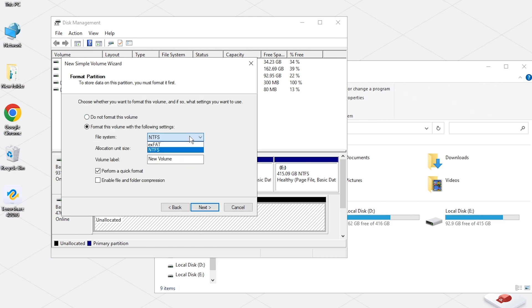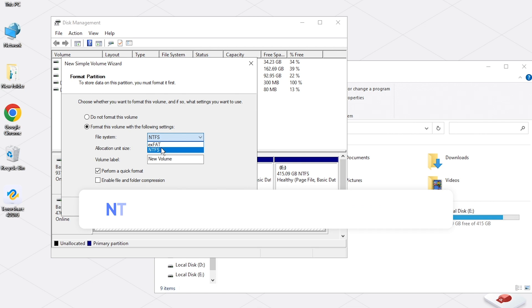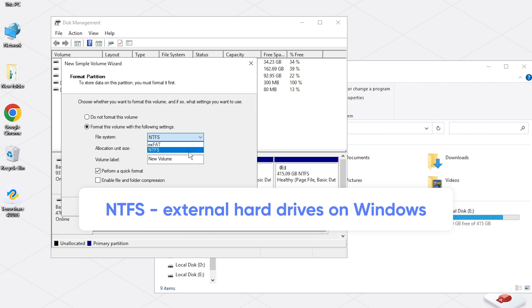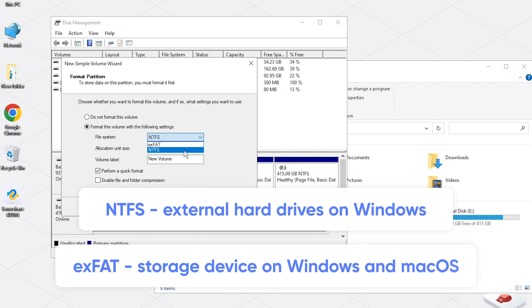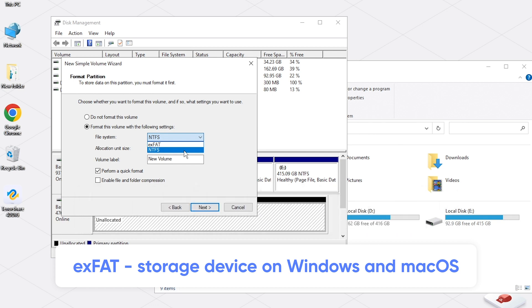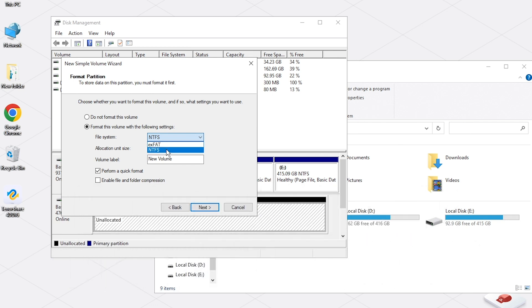Now select a file system. It is better to use NTFS for external hard drives that you will only use with Windows computers. But if you ever plan to use the disk with other machines, choose exFAT instead. And check Perform a Quick Format.